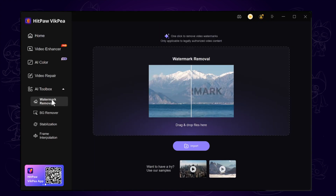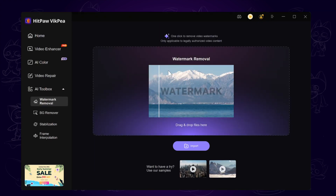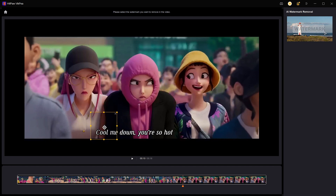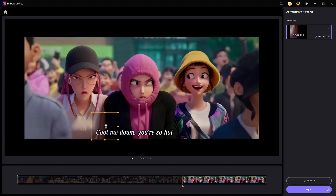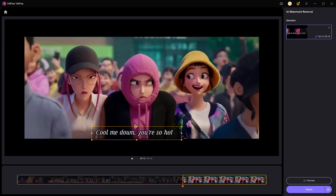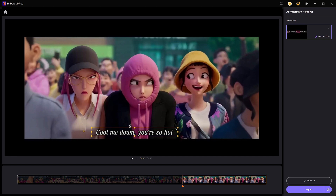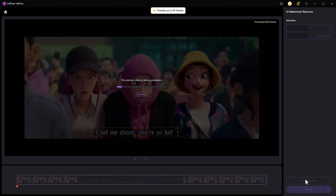Open HitPaw VicPia and choose Watermark Removal under the AI Toolbox. Import your video and select the subtitles. Since some subtitles may be longer or appear at different times, make sure to drag through the timeline and confirm that all subtitle areas are fully selected. Then you can preview the result.